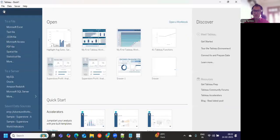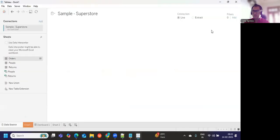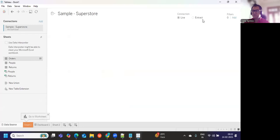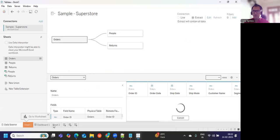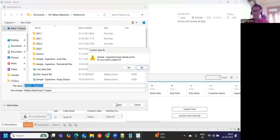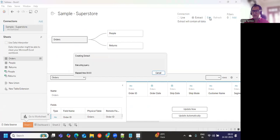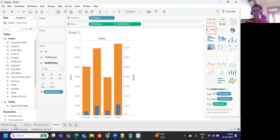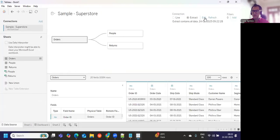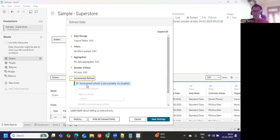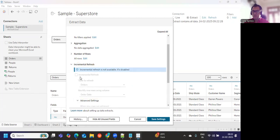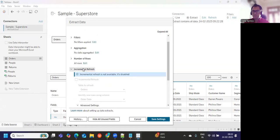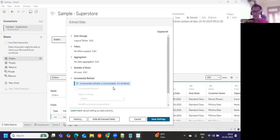Incremental means instead of creating the entire file again, only the new records are added to that. That is something that we need to understand. If I go here, maybe I'll click on this and I'll go to data source here. If I convert it into extract and if I go here, now the extract is being created. I'll just click on save, maybe I'll just replace it.